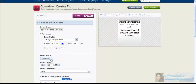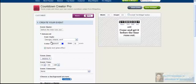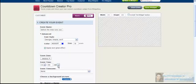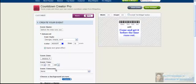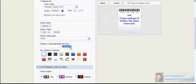So you put the event date that you want, like the 8th of June or something, and then the event time, so that the clock knows exactly where it's counting down to. You can also choose a background picture if you wanted to.